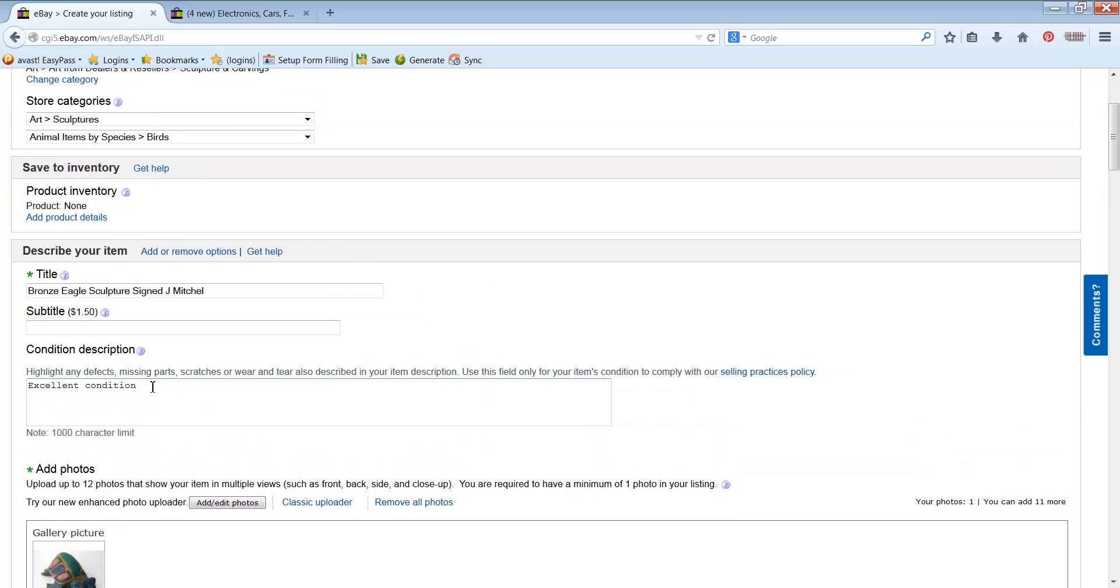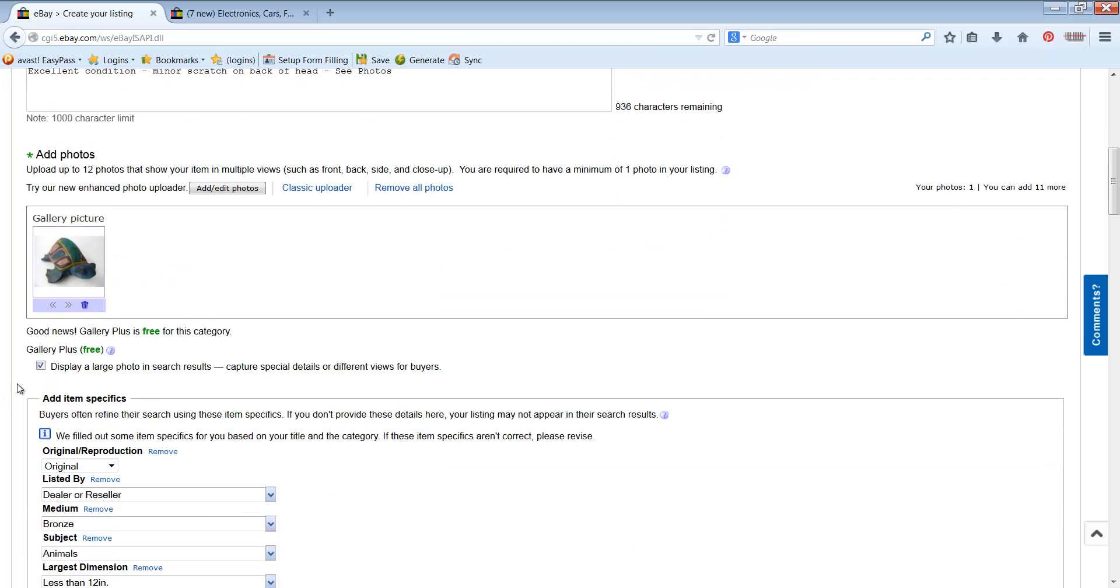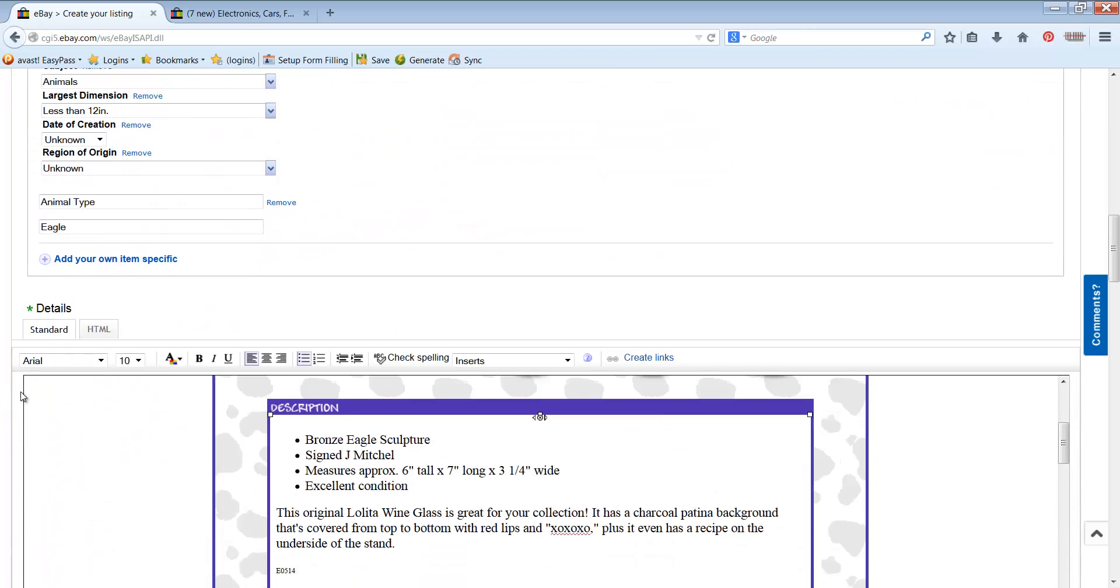Excellent condition. Really big point on condition. I'm going to go back up here real quick. Condition. If it's excellent, just put excellent condition. If it has something minor, minor scratch on back of head, whatever that is, but really important what I always tell my potential buyers, see photos. Whenever you've pointed out some issue with it, tell them, give them that call to action to go see it. See the photos. See the photos. They then know what they're looking for. And then of course, make sure you have a photo that shows that issue.